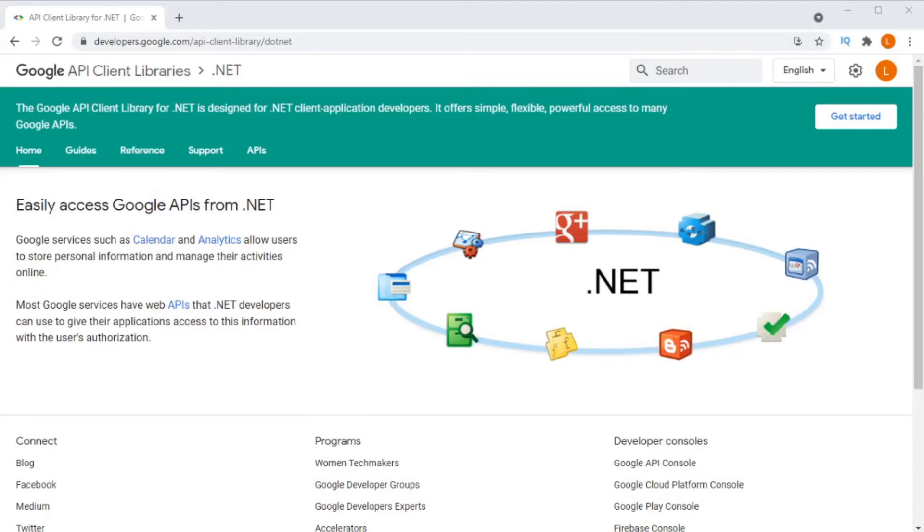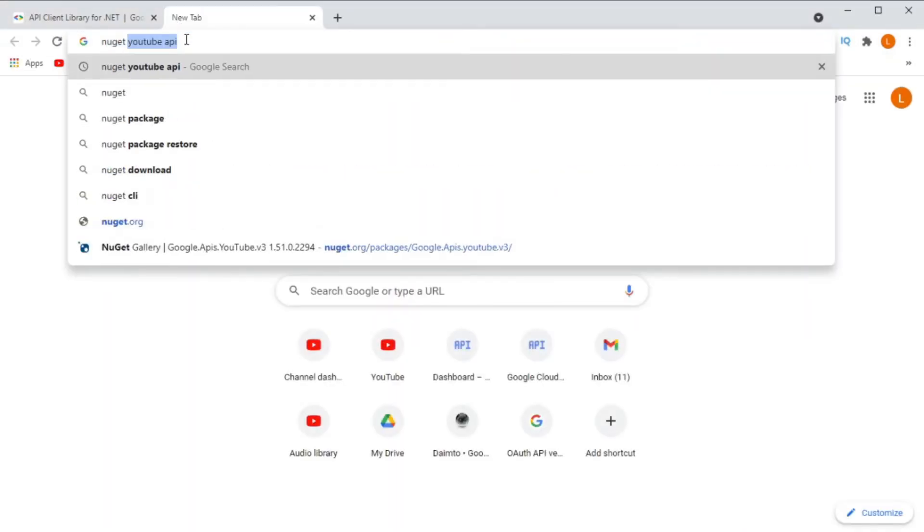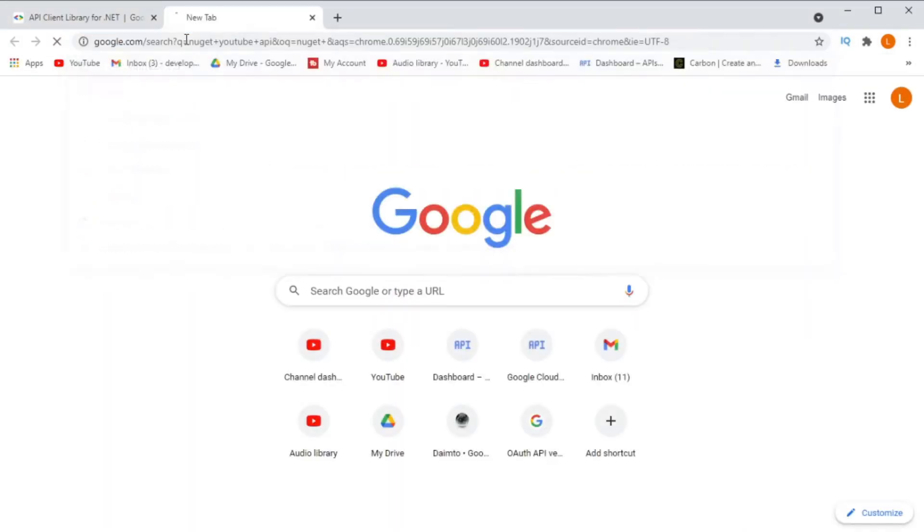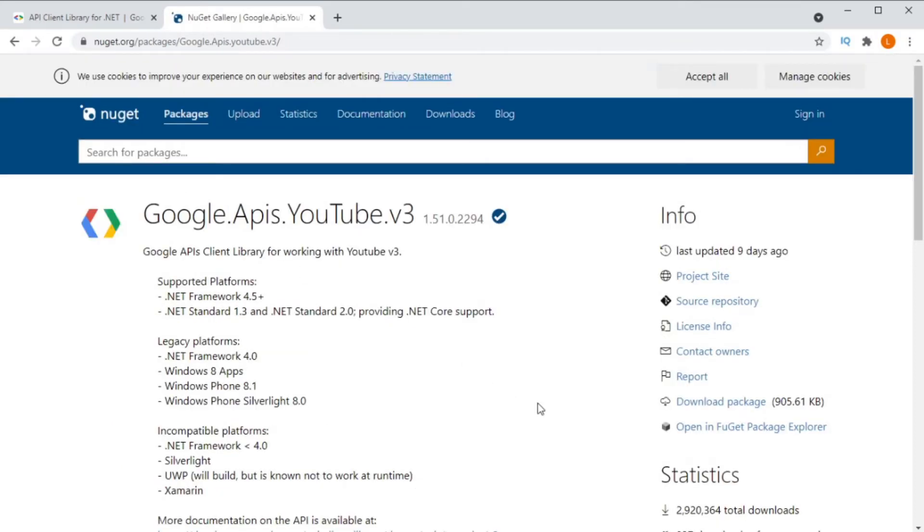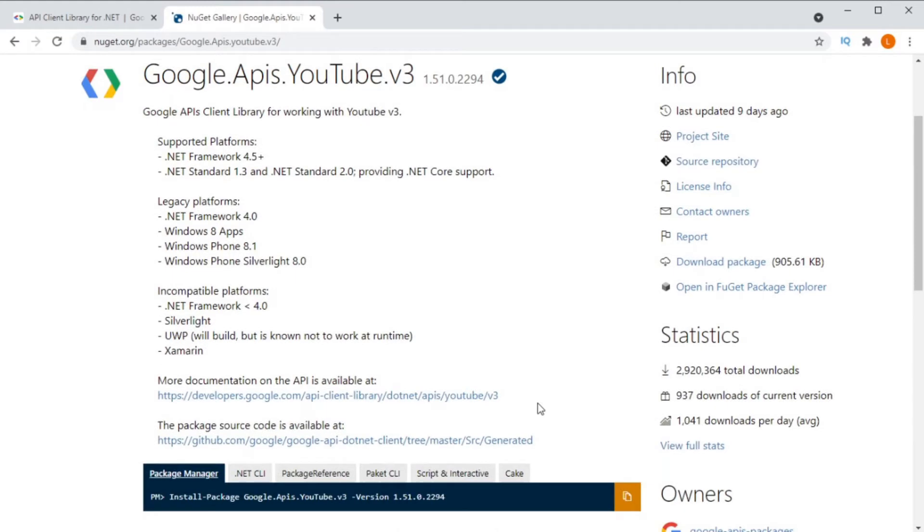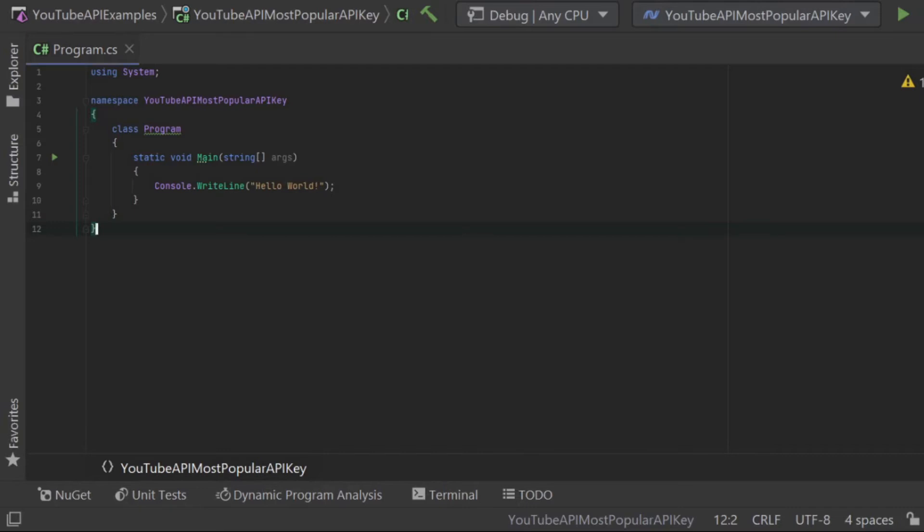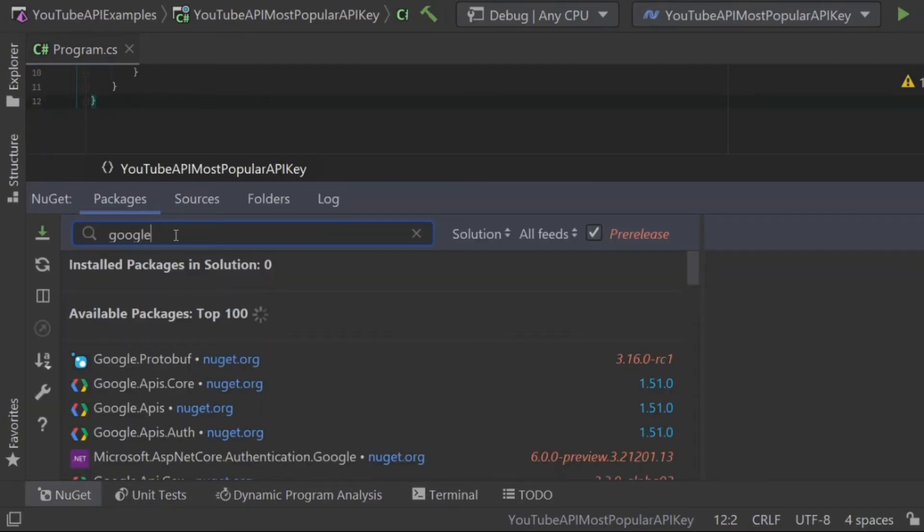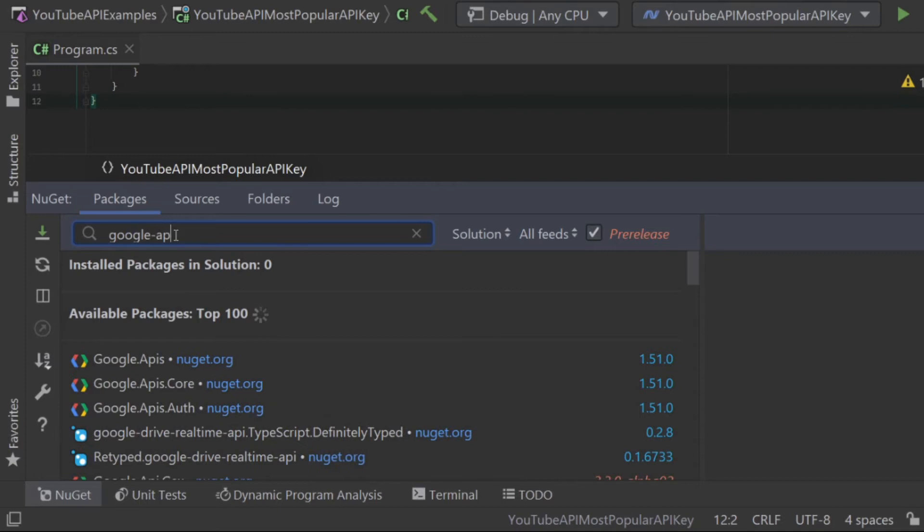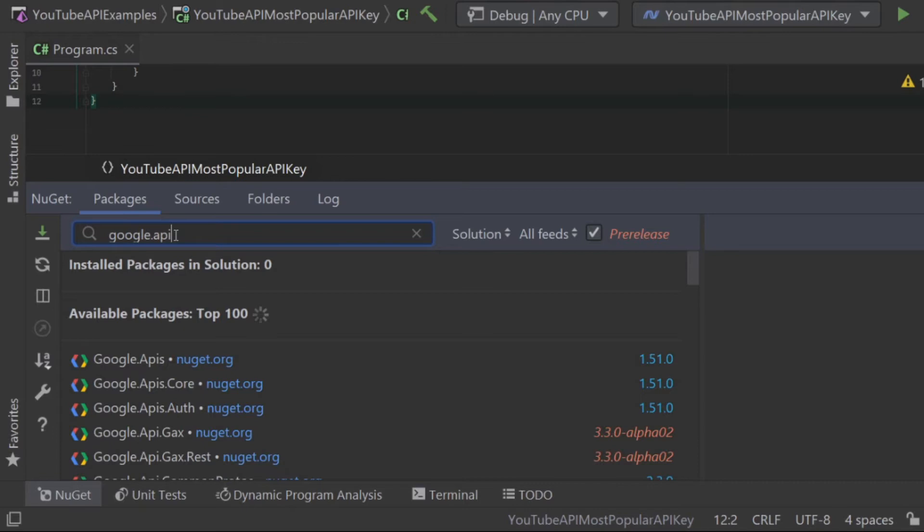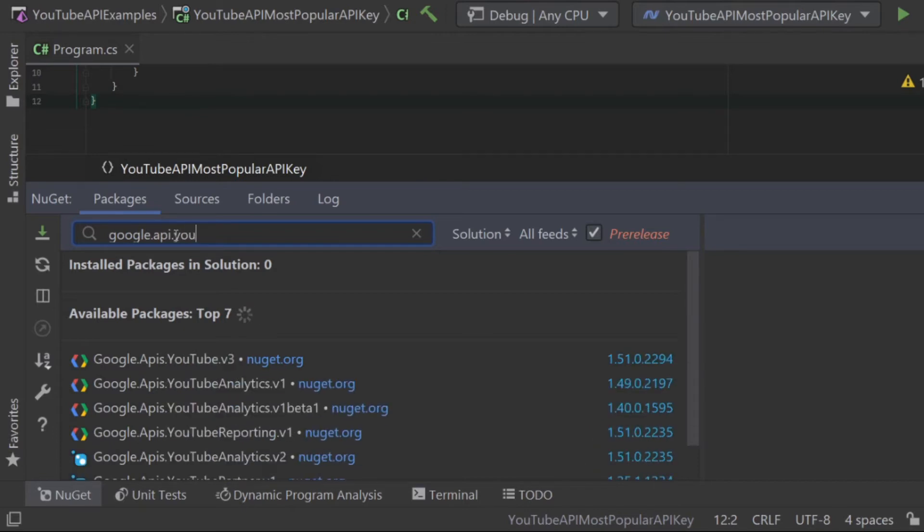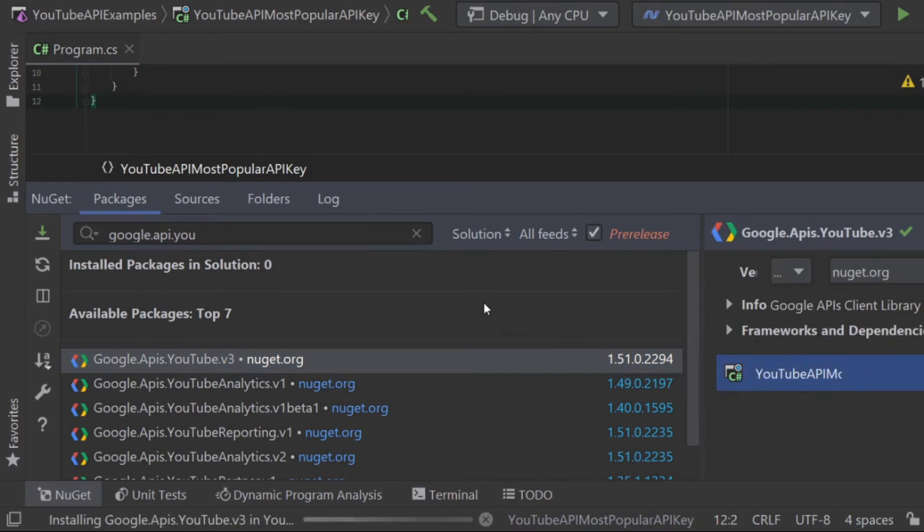Google has been kind enough to release client libraries that we can use in order to access their APIs. They have released these libraries in a lot of different languages and lucky for us they have also released it for .NET and C-sharp. The first thing I am going to do is include the NuGet package into my project for the YouTube API. This will give me all of the methods that I need in order to access the YouTube API through my .NET project.